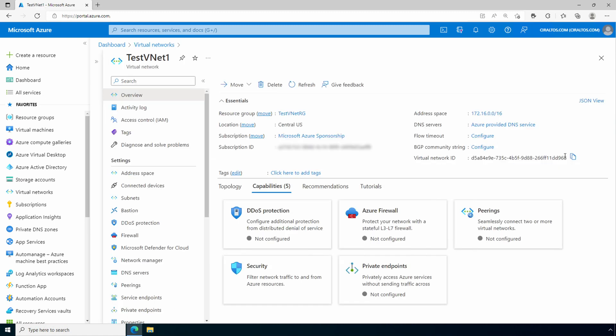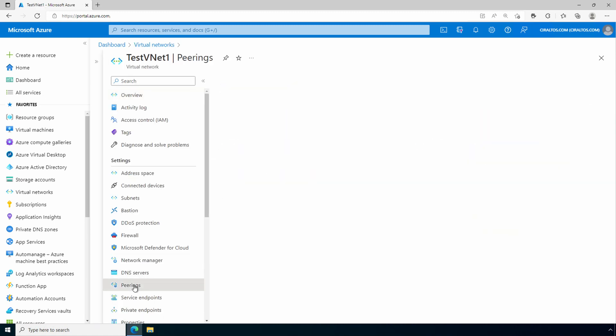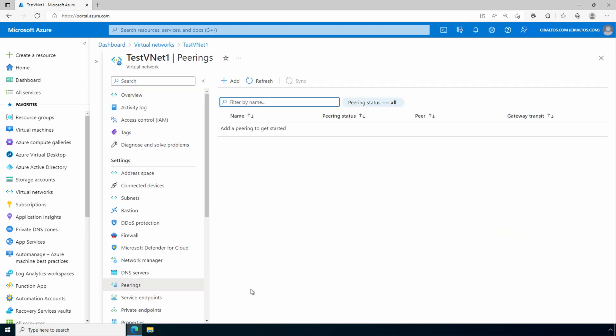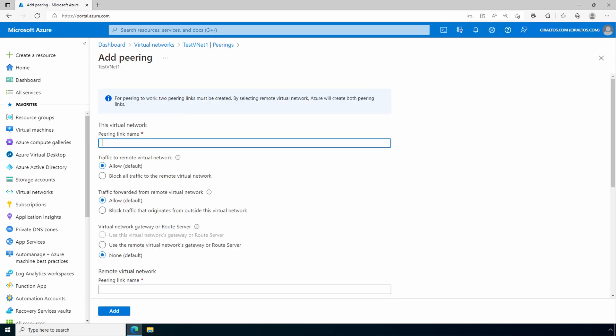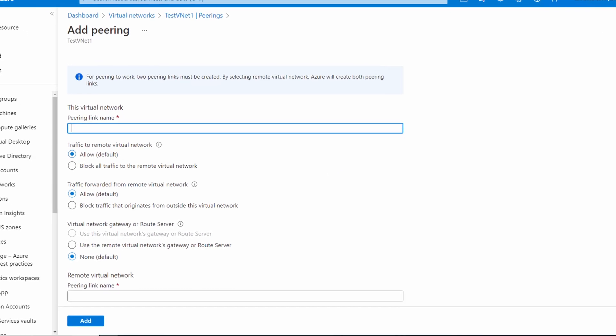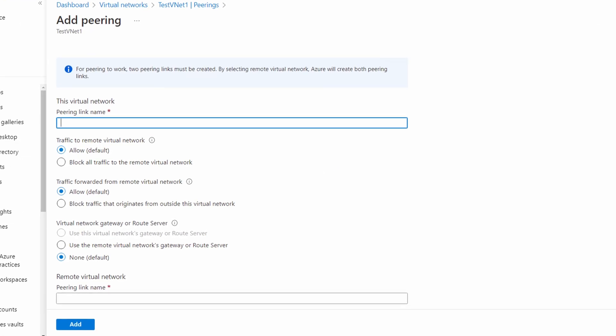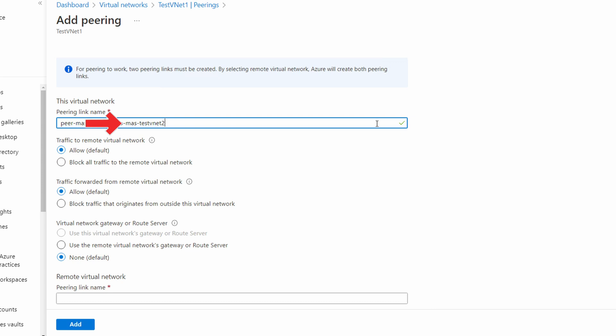And we'll go to peerings. And add a peering. The first step is to create a name. It's helpful to have a descriptive naming standard for our names. The top section creates our local VNet peering relationship. So we'll call it peer-mas-testvnet1-2-mas-testvnet2. So what does that mean? The name indicates it's a peering relationship from my Microsoft Azure sponsorship subscription on VNet1 going to the testvnet2 on the same subscription. Next are the settings we need to set if we're routing traffic through a hub-and-spoke configuration.